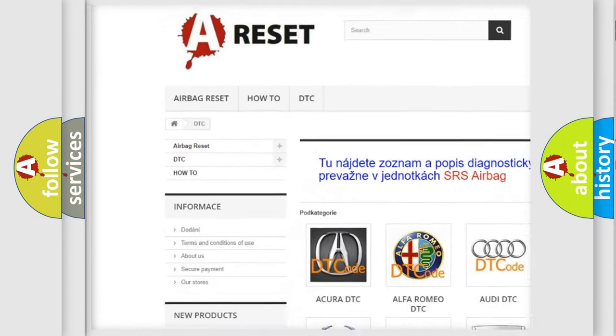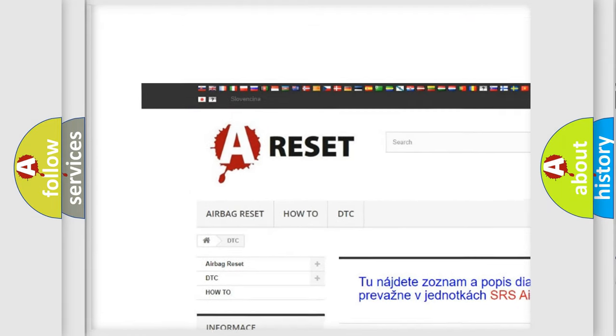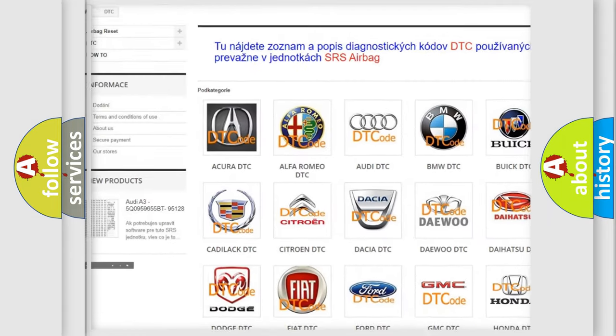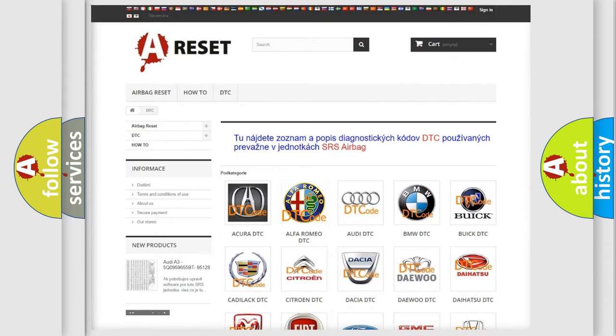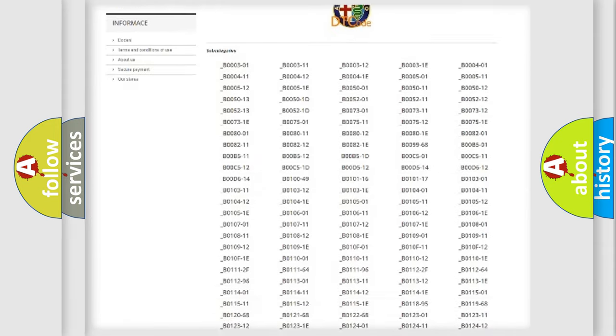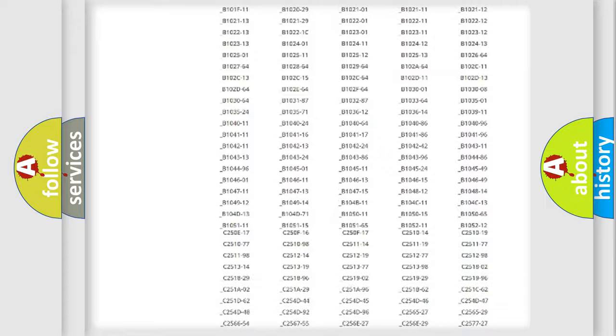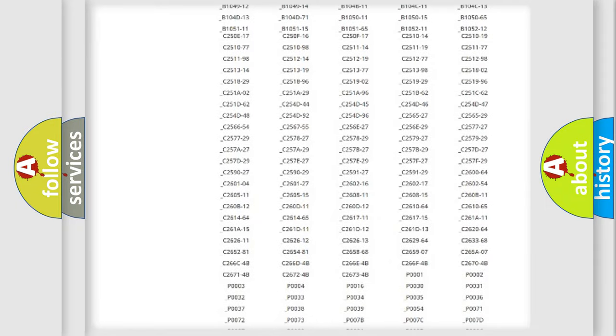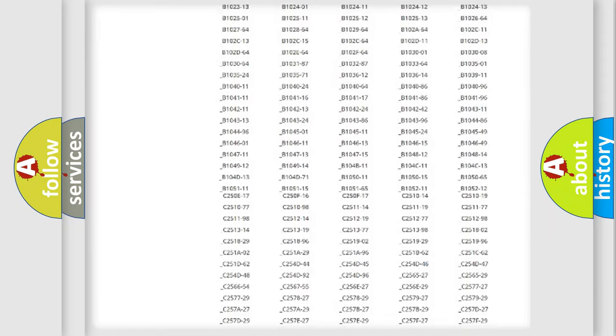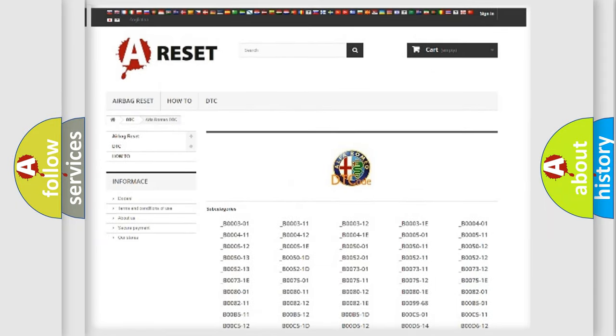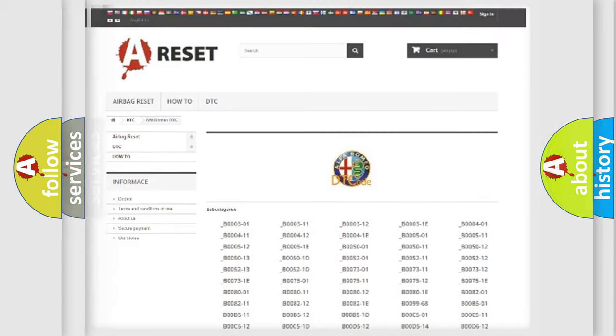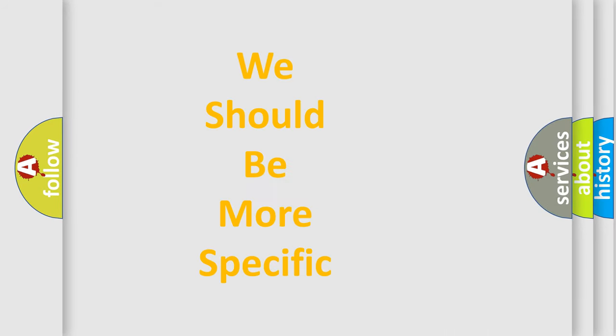Our website airbagreset.sk produces useful videos for you. You do not have to go through the OBD2 protocol anymore to know how to troubleshoot any car breakdown. You will find all the diagnostic codes that can be diagnosed, and also many other useful things.